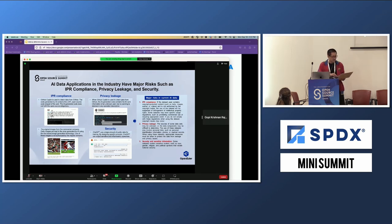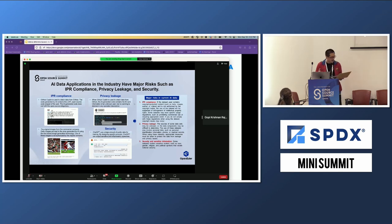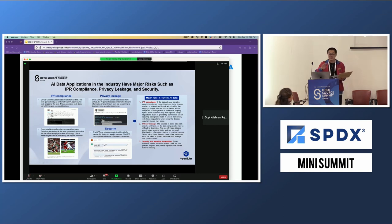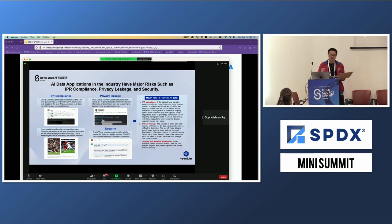The second risk is privacy leakage. For example, GitHub Copilot is used to obtain data from GitHub, and the AI-generated code contains ID card information — for example, a full name. You can find the full name and address of users. It's a privacy leakage issue, and it's very important in this area.